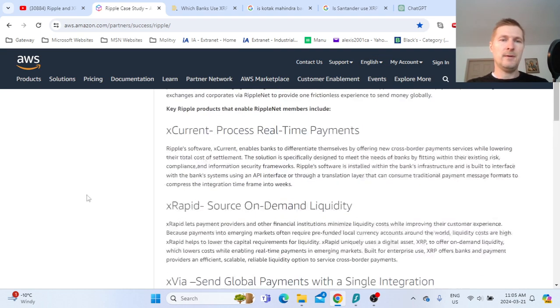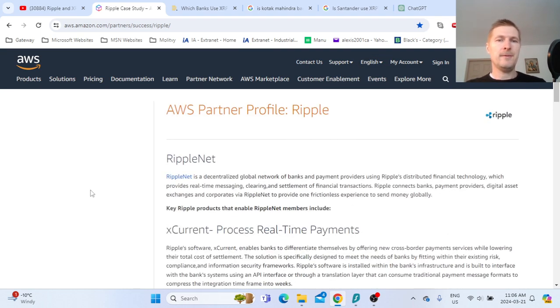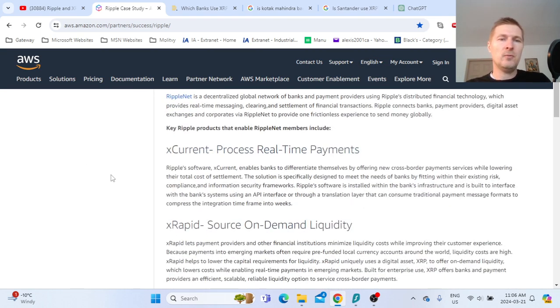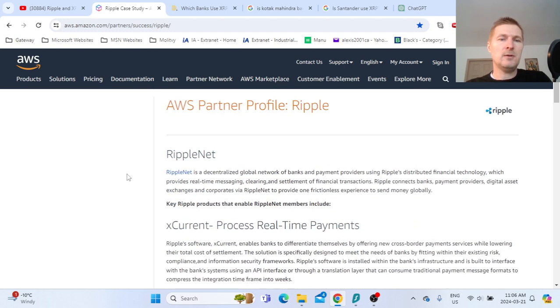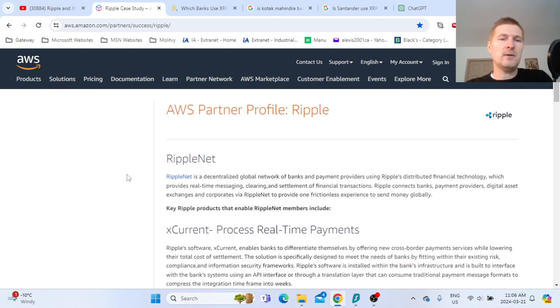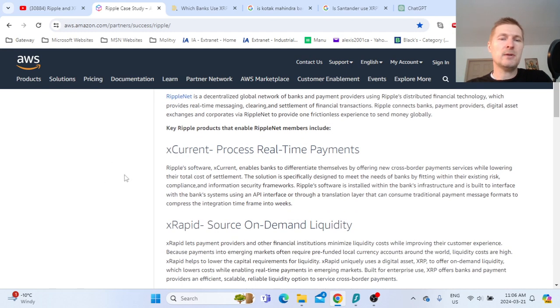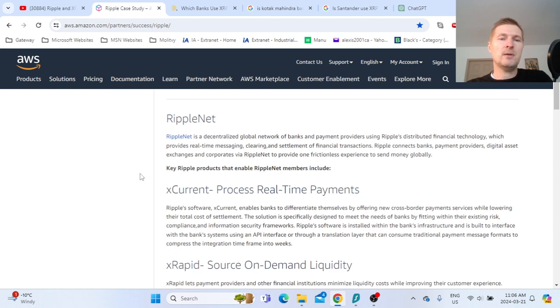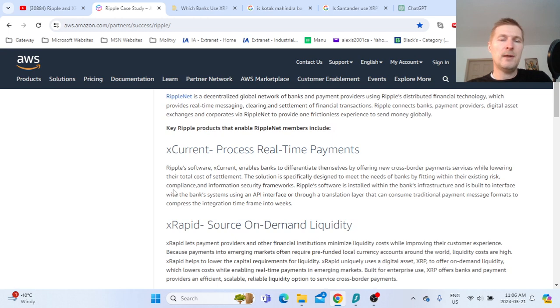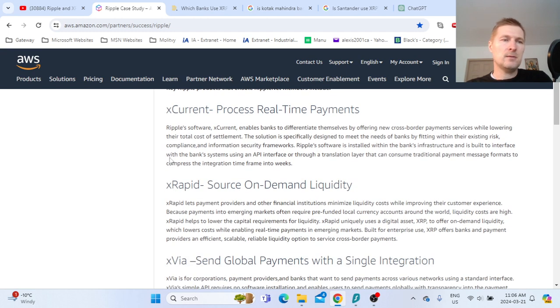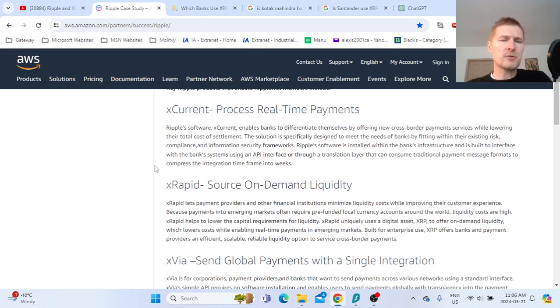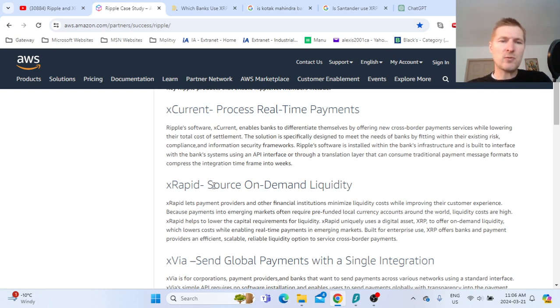I found information diving deeper into what RippleNet really is. According to this source, it has three possible solutions: X-Current, X-Rapid, and X-Via. Only X-Rapid is using XRP.